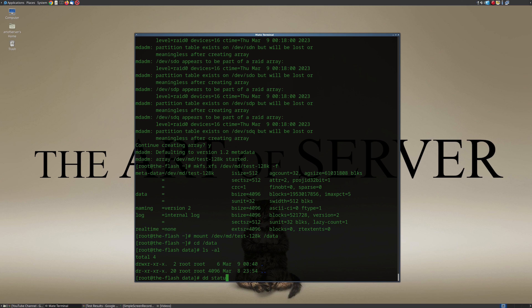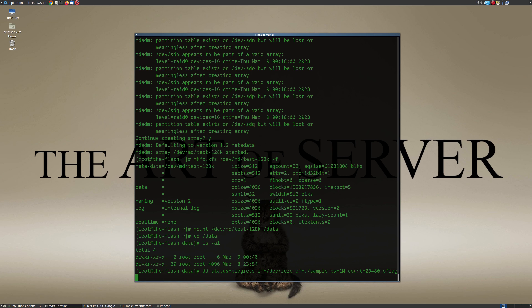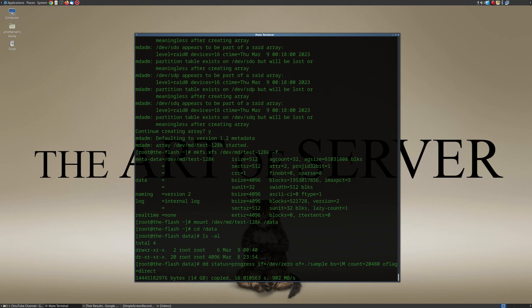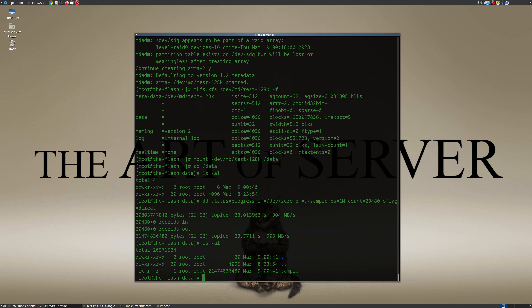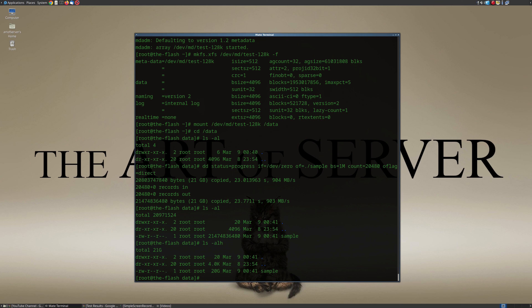There's nothing in here right now since we just created the file system. Let's go ahead and create the sample file — I'm just going to read in a bunch of zeros from /dev/zero and output into a file called 'sample'. We'll make this a 20 gigabyte file. Now that we have the 20 gigabyte sample file, we can start our tests.